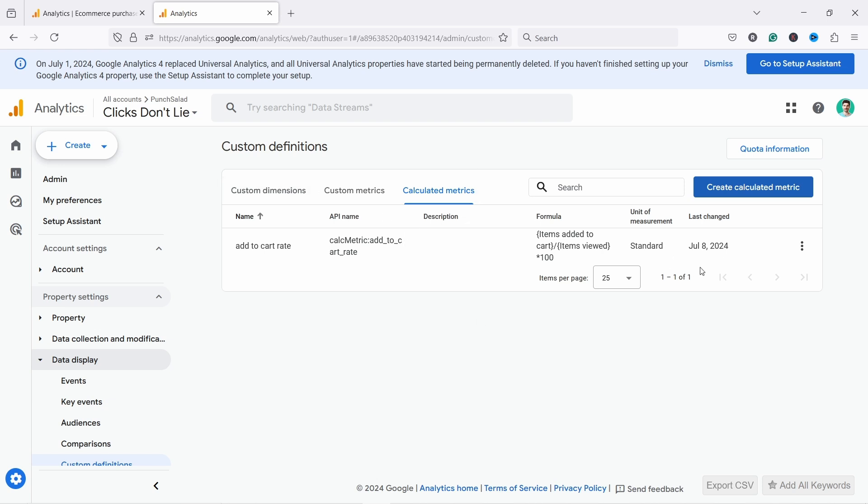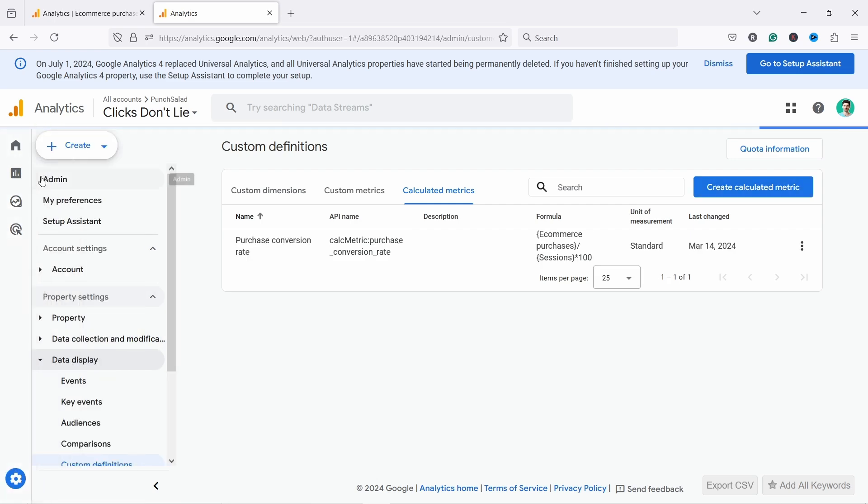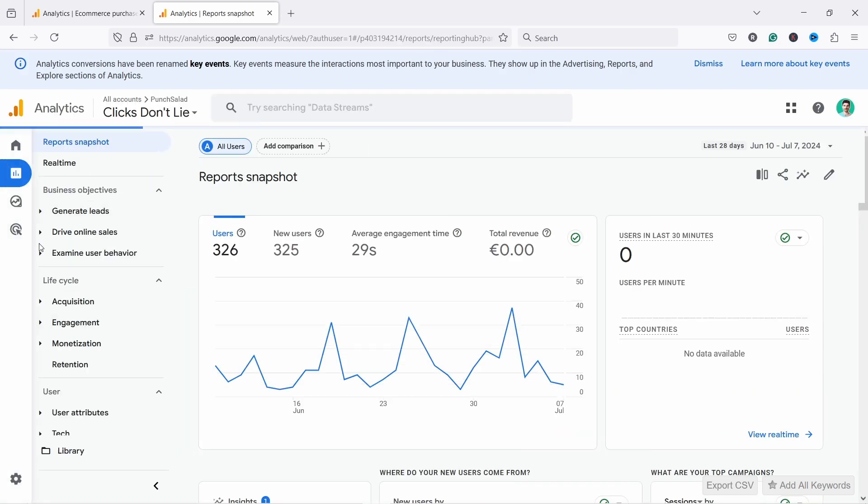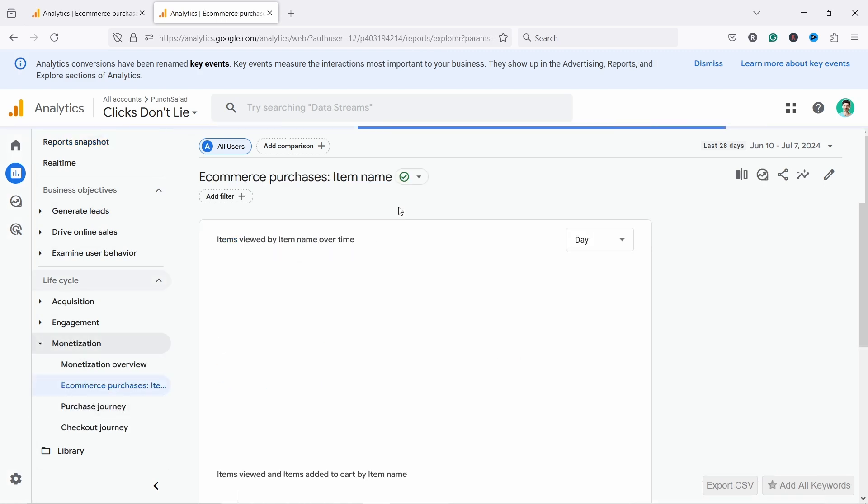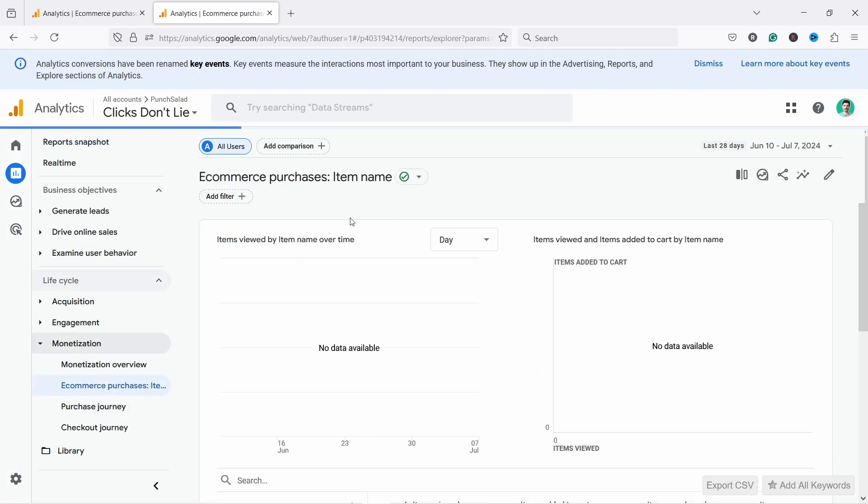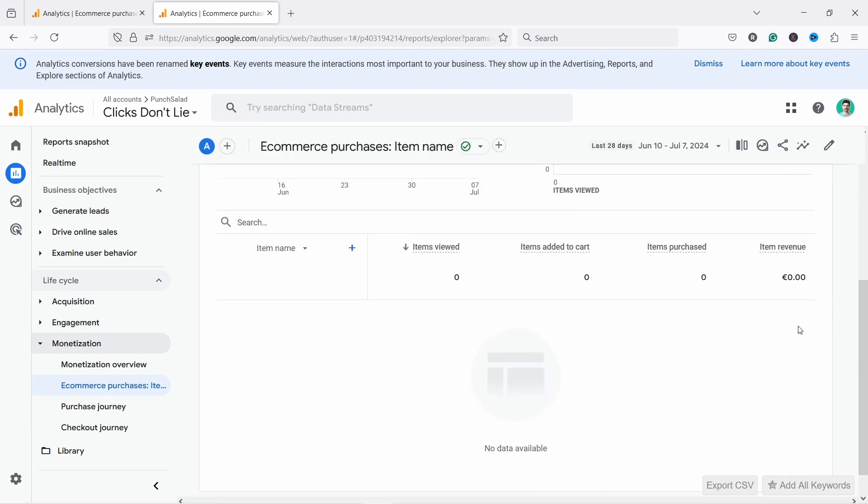Okay. So once you've done this, what you can do is now you can head back to your reports and we're going to go to the monetization and e-commerce purchases again. And just remember in this property, I don't have much data. So I'll just show you how you add the add to cart rate here. Here you have the pen icon. So we'll click on that.